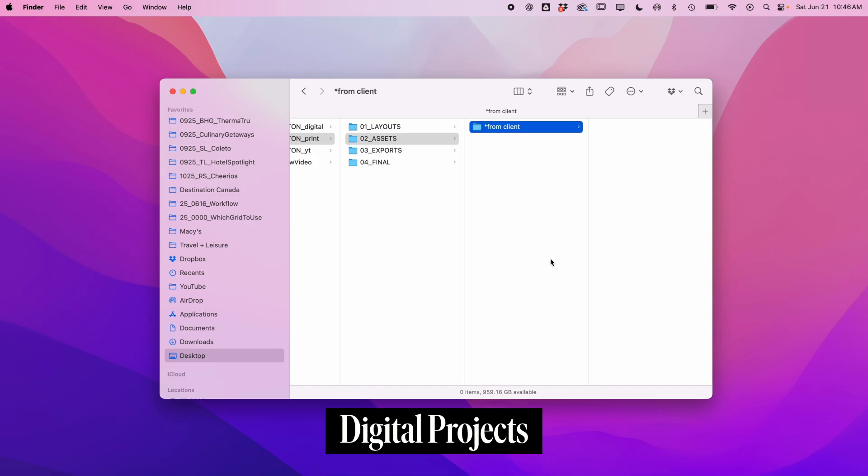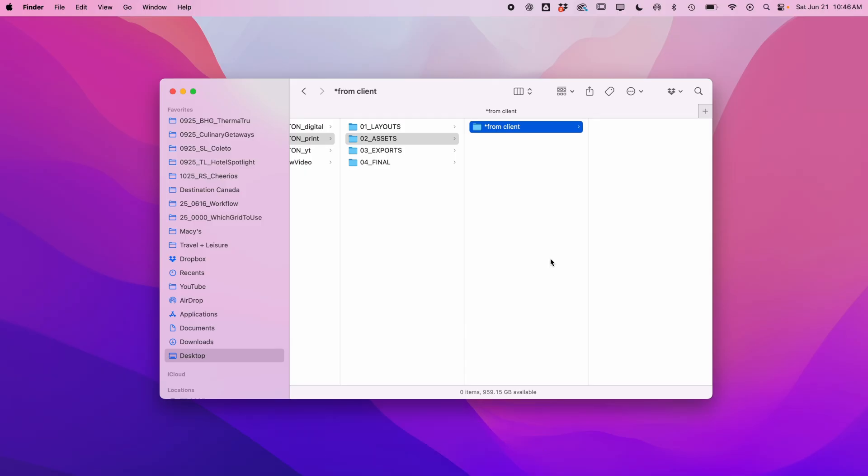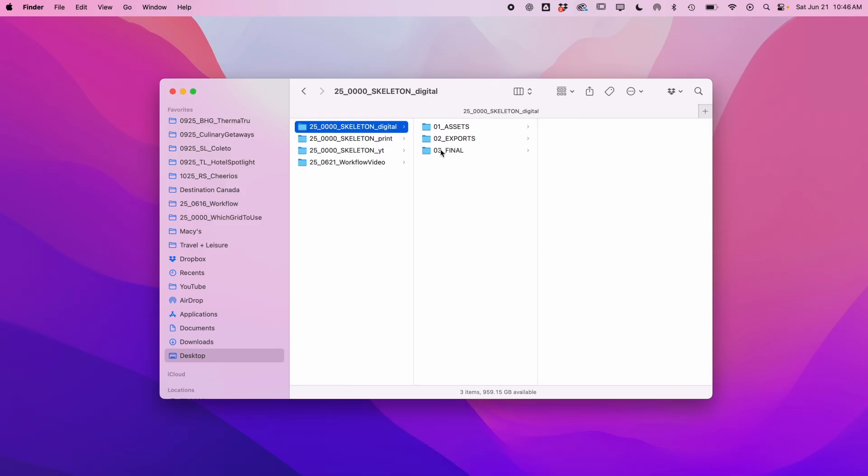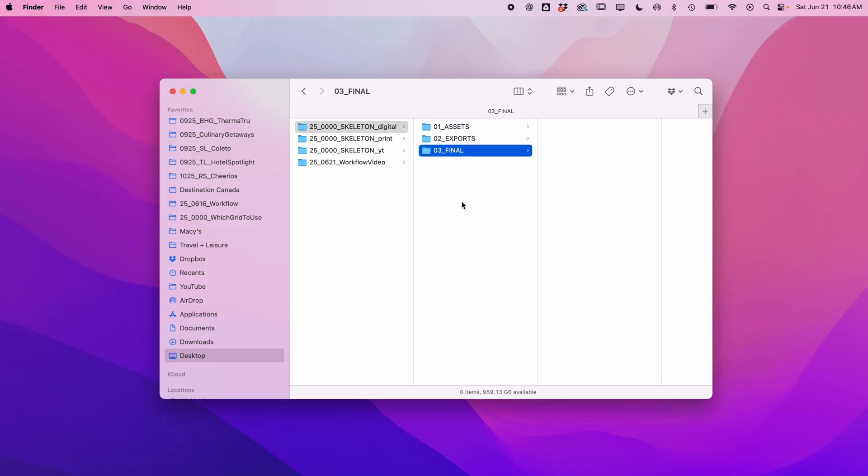I mostly design websites these days. I haven't worked on an app in a while. My structure is a little simpler, just assets, exports, and final. A layouts folder isn't necessary because everything is in Figma.